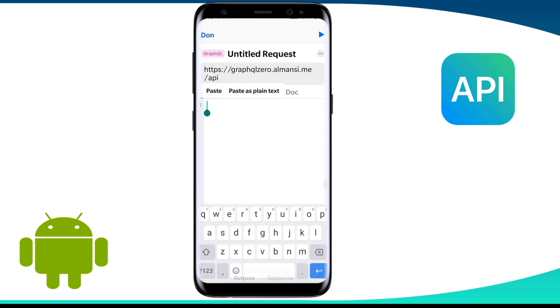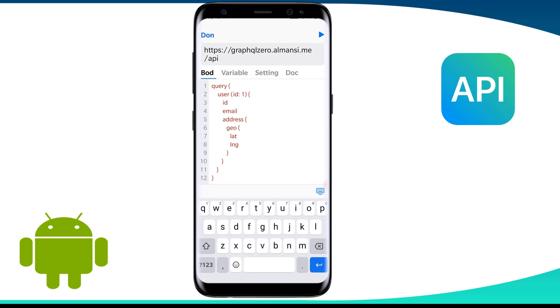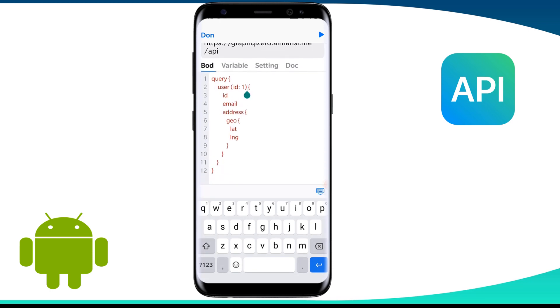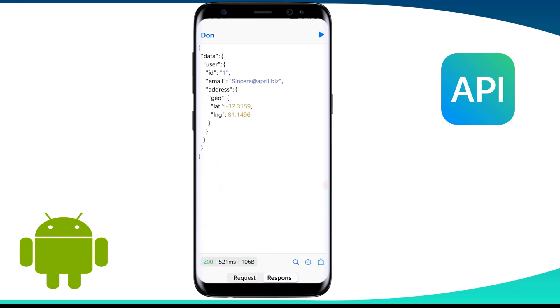Note that I have not put all the parameters here because I am fetching only id, name, email, and geographical coordinates. After filling in the query, let us now run it by clicking on this play button. Here we see the response has fetched only the things which we have queried.